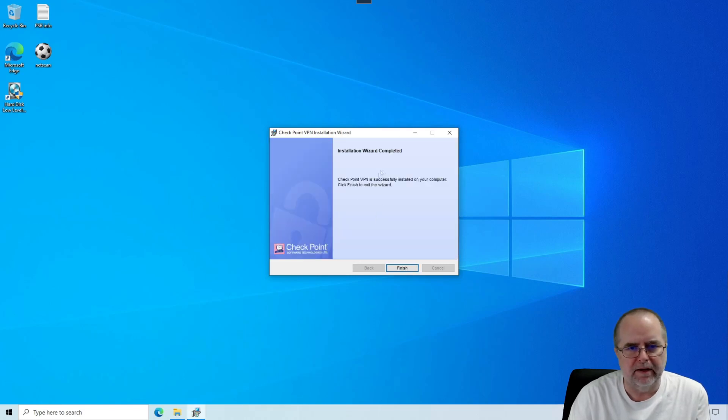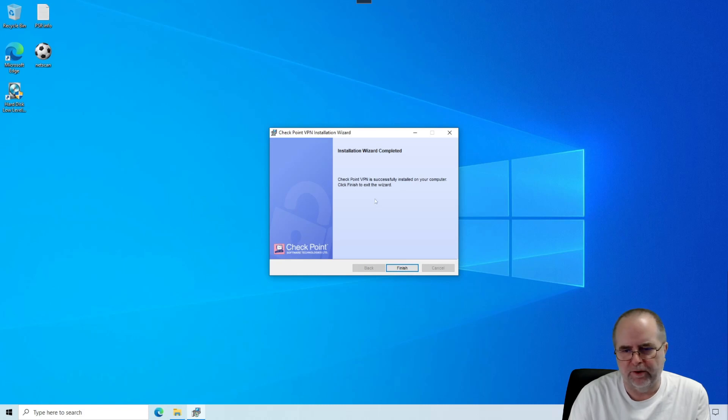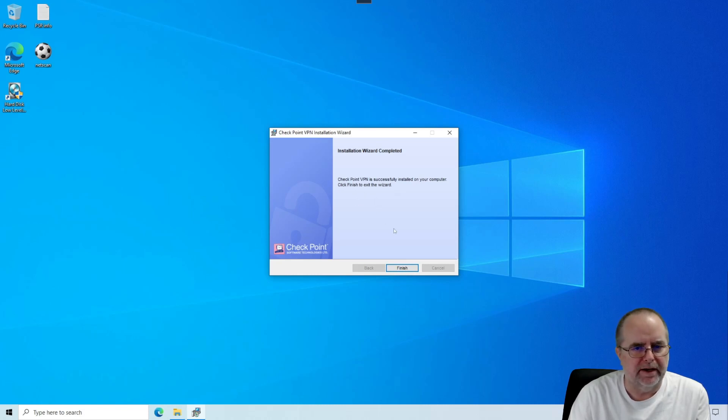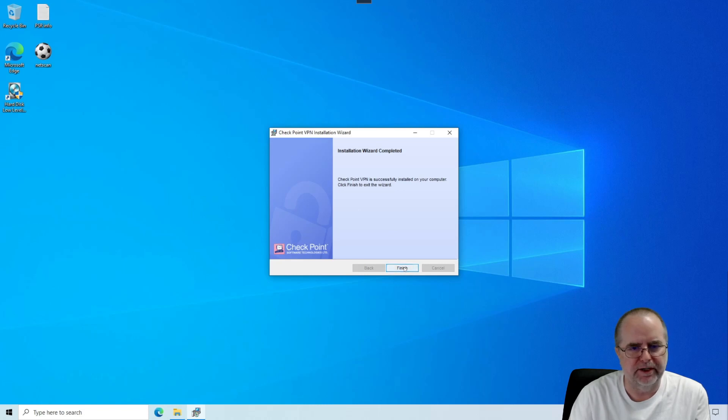And now the installation is complete. So the software now exists on the computer, but it's not yet configured. That's what we're going to take care of next. So we're going to click Finish.